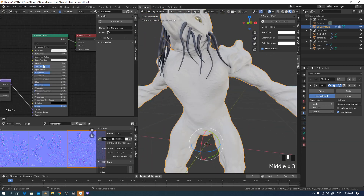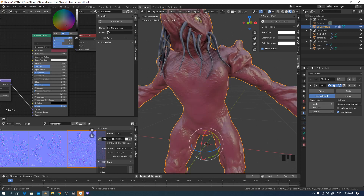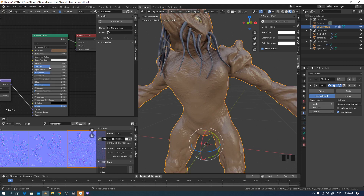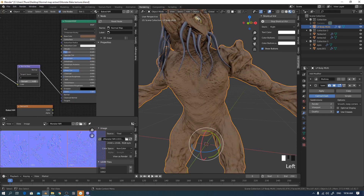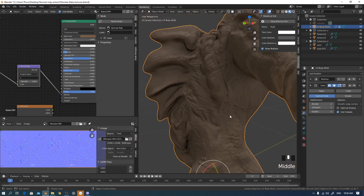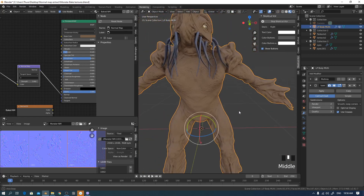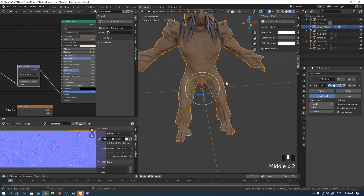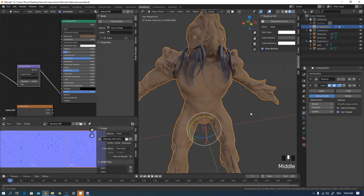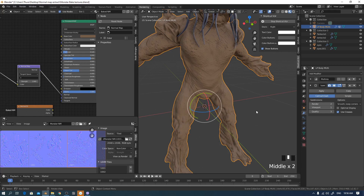The baking process is complete. This is the UDIM texture baking workflow for normal maps. I hope you will like it — thanks for watching!